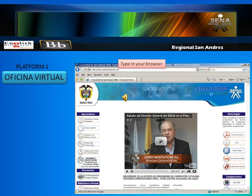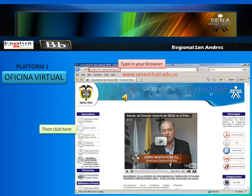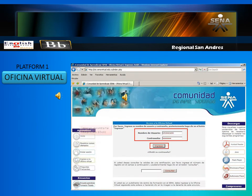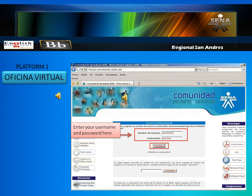Type in your browser www.scenavirtual.edu.co, then click on Ingreso a la oficina virtual. Enter your username and password, then click on Ingresar.